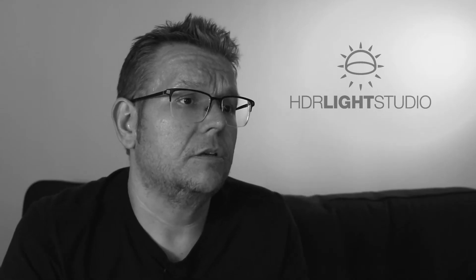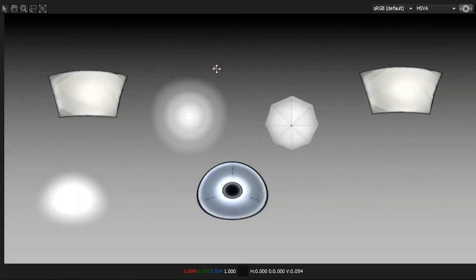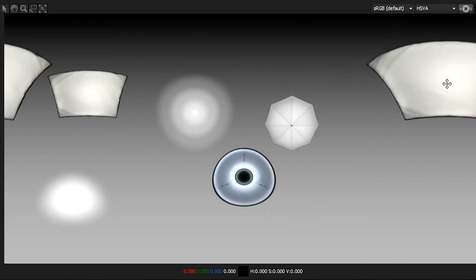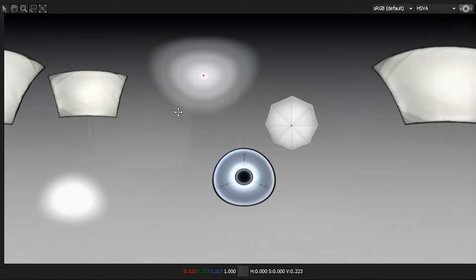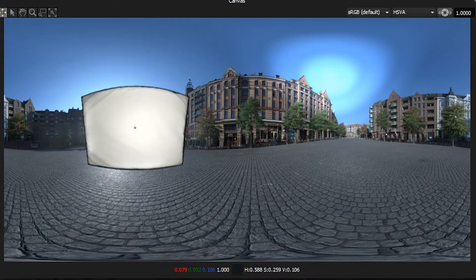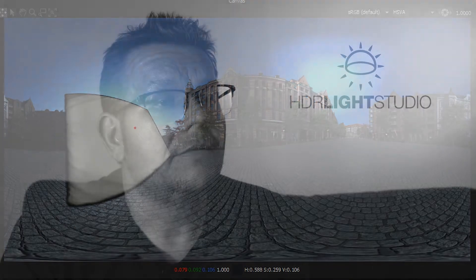The most basic description of HDR Light Studio is an authoring tool for lat-long HDR environment maps, where both procedural and image-based light sources can be interactively added to the HDRI map with the correct lat-long distortion applied on the fly. The HDRI map file is then used in your software's 3D renderer to light the shot.